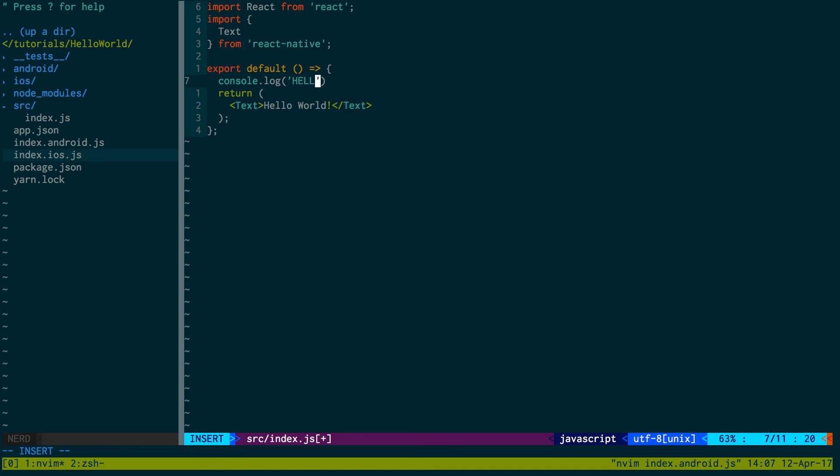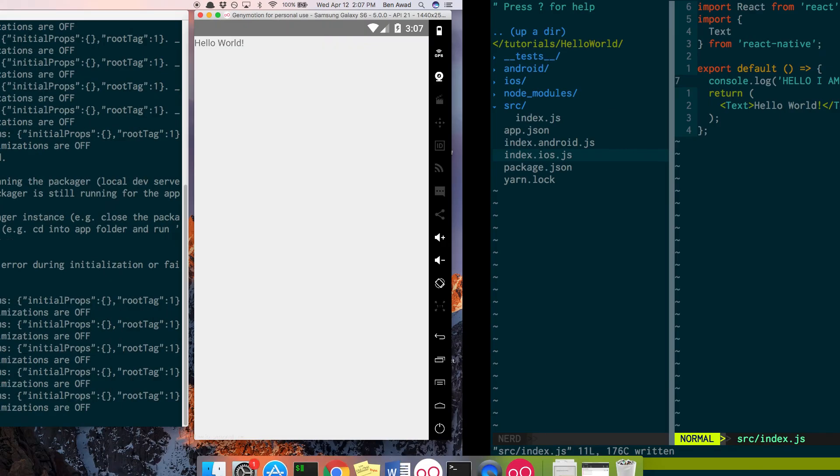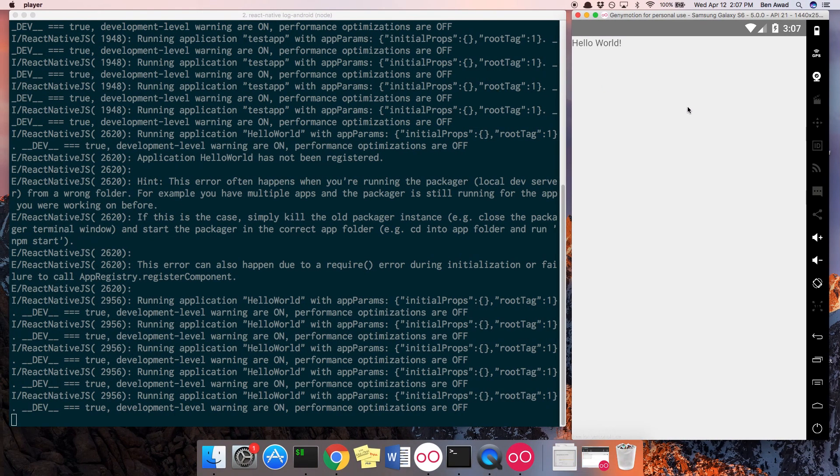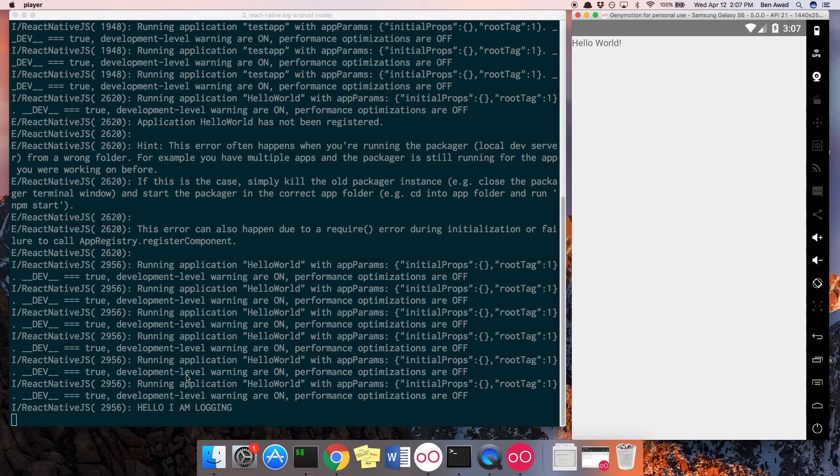And now here I can say console.log. Hello, I am logging. Now I can come back over here. I can tap double R. And notice it says right here, hello, I am logging.